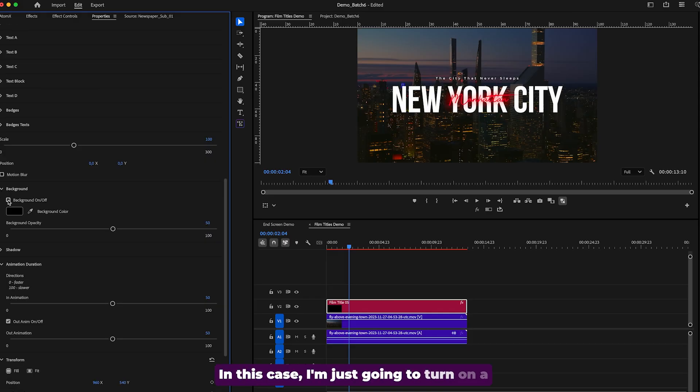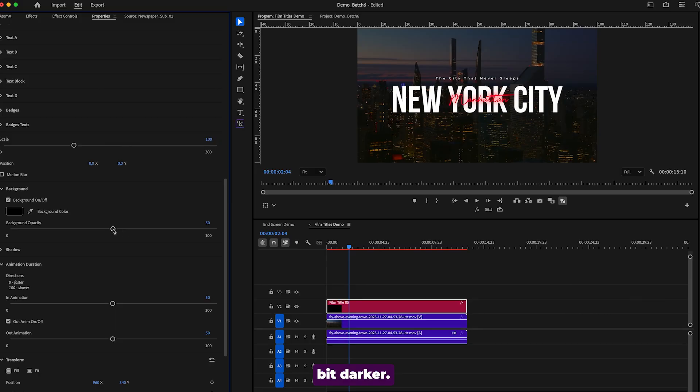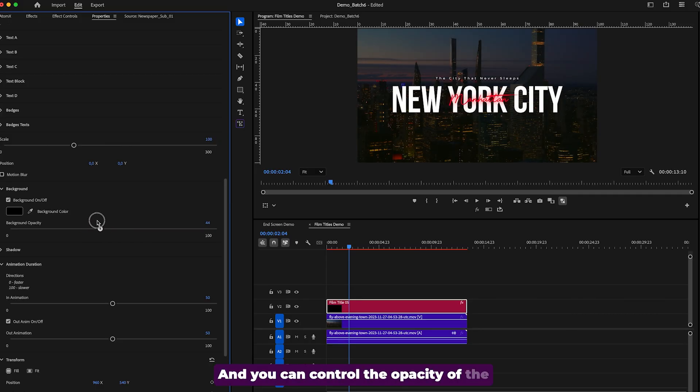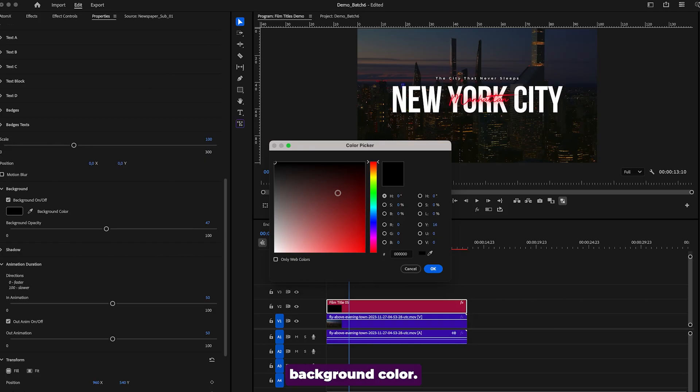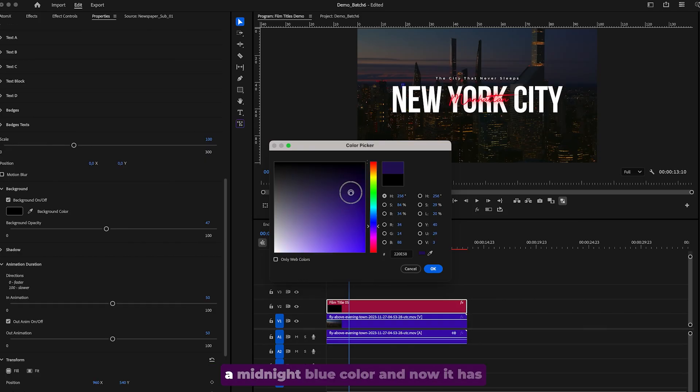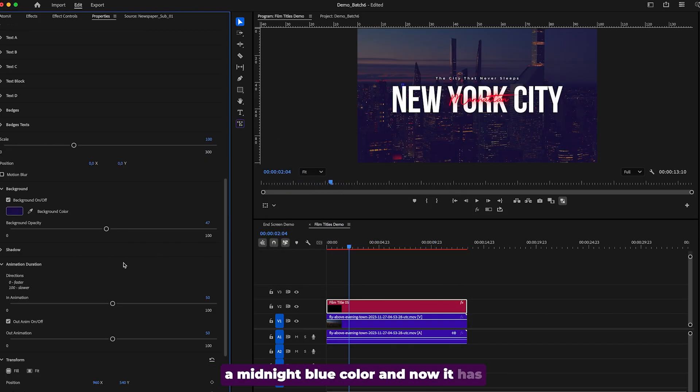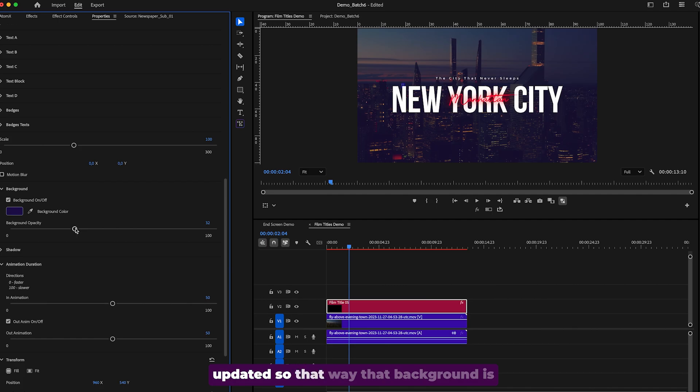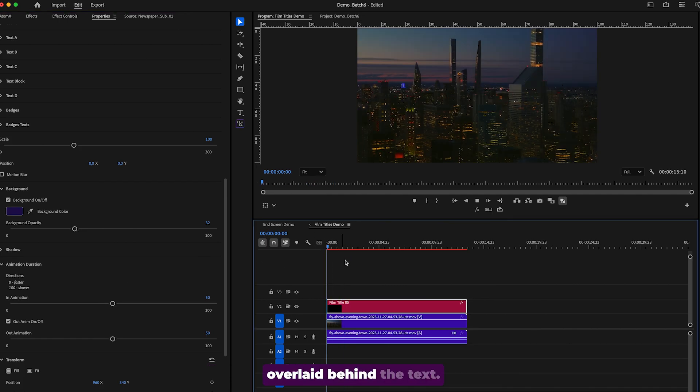In this case, I'm just going to turn on a background color just to make it a little bit darker. And you can control the opacity of the background here and you can update the background color. For example, if you want it to be more of a midnight blue color and now it has updated. So that way that background is overlaid behind the text.